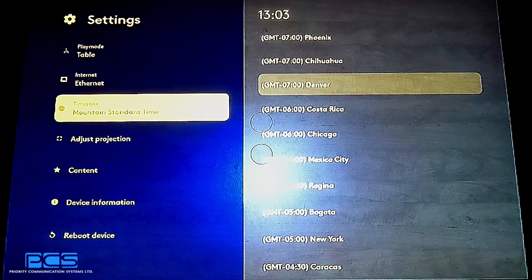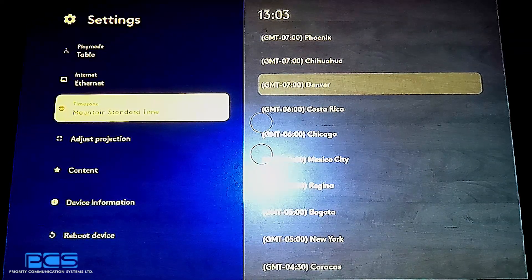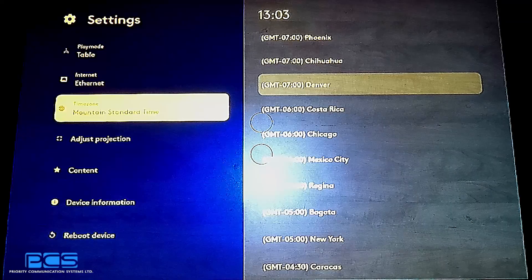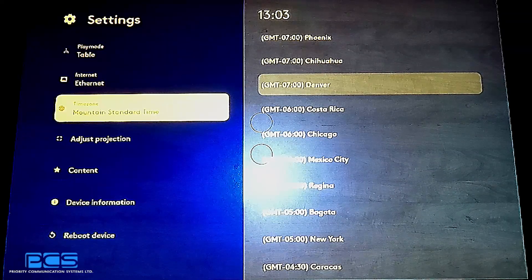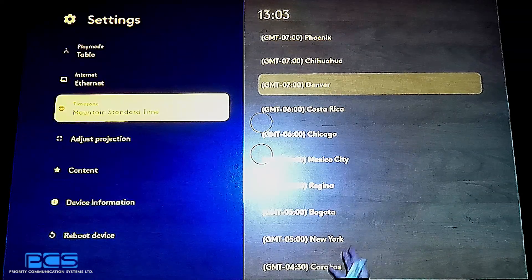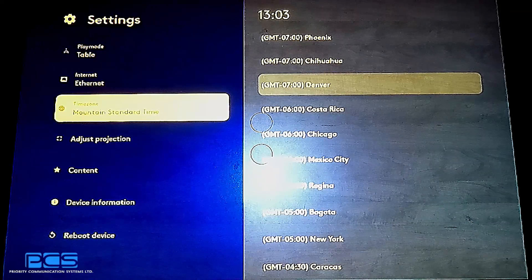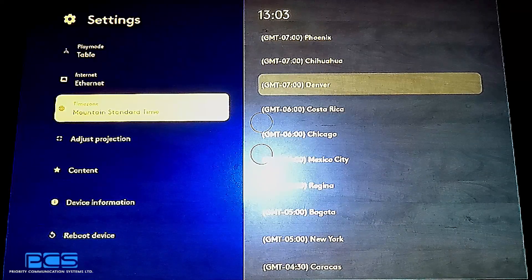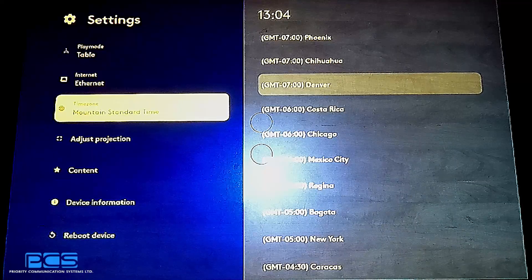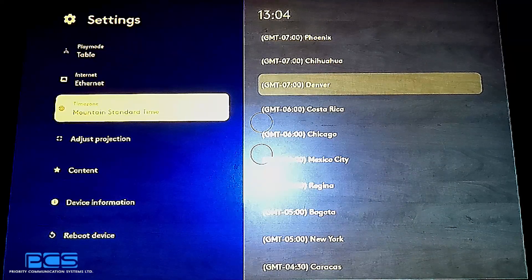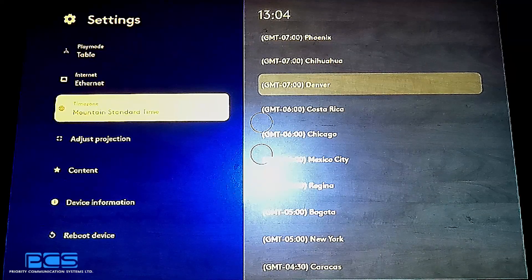Time zone, pretty simple, pretty basic. Choose the closest time zone that resembles where you are at and choose it. This is important for things like the scheduling mode when you want to run it autonomously.